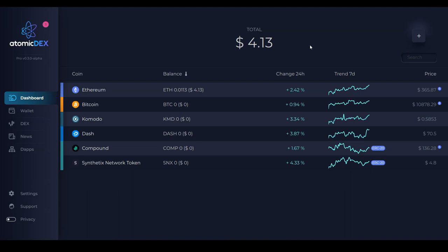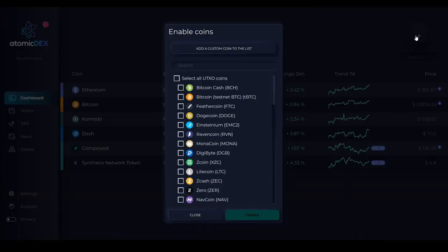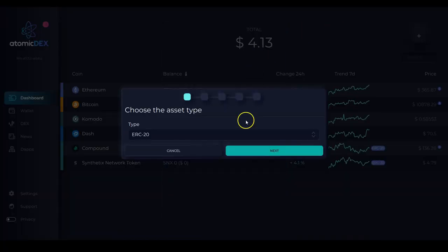To add a custom ERC20 token, go to the dashboard page, click the plus icon here in the top right corner of the screen, select add a custom coin to the list, choose ERC20.